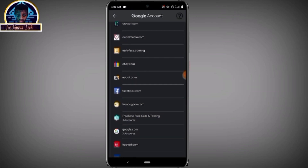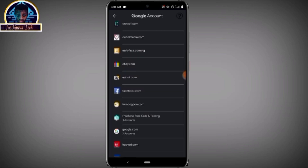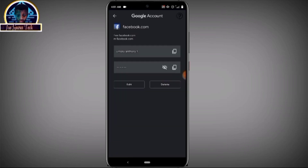Here you will put your fingerprint to verify that it is you who wants to see the password. These are my Facebook credentials — I cannot show you this because it's my privacy. That is number one — how to get your Facebook password back if you lost it.